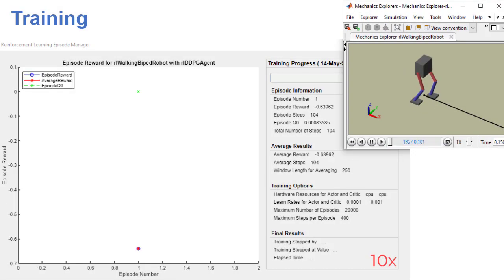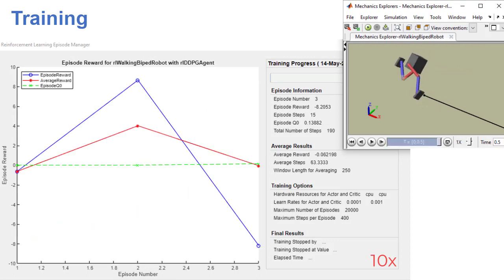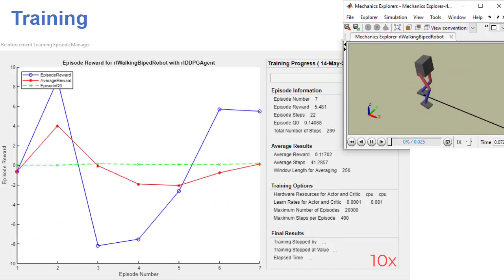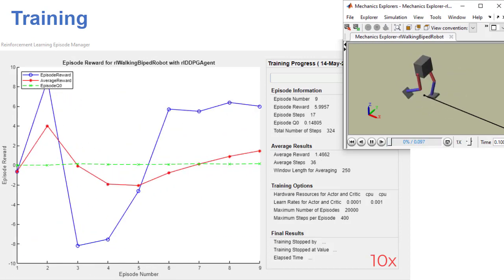During training, the Episode Manager helps you visually monitor the training progress and provide summary statistics.